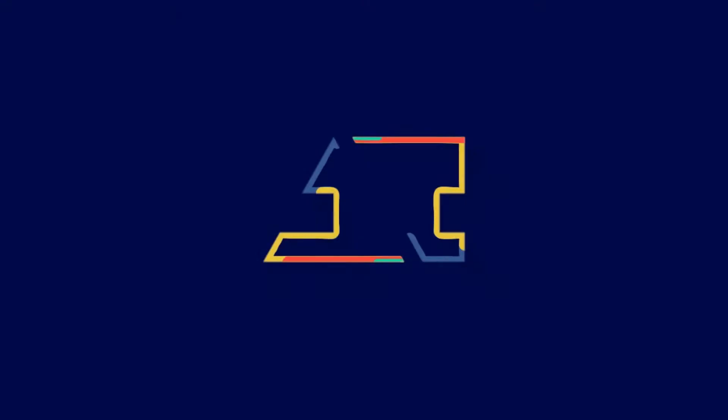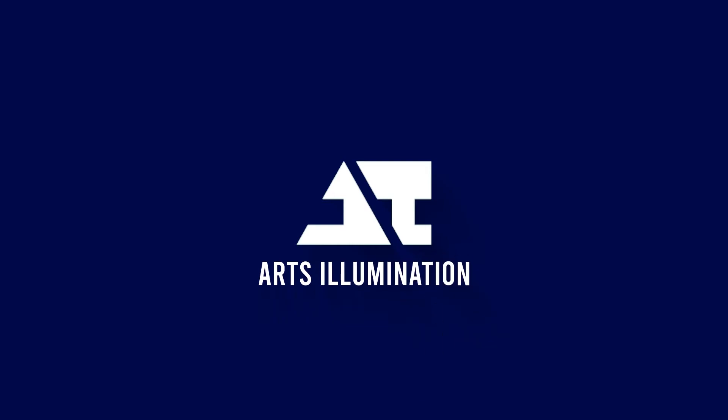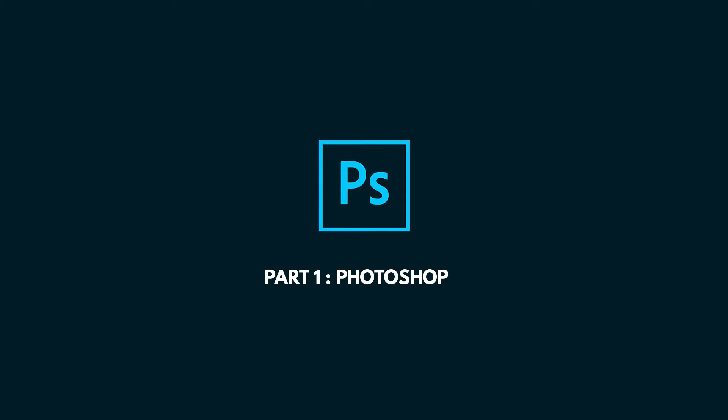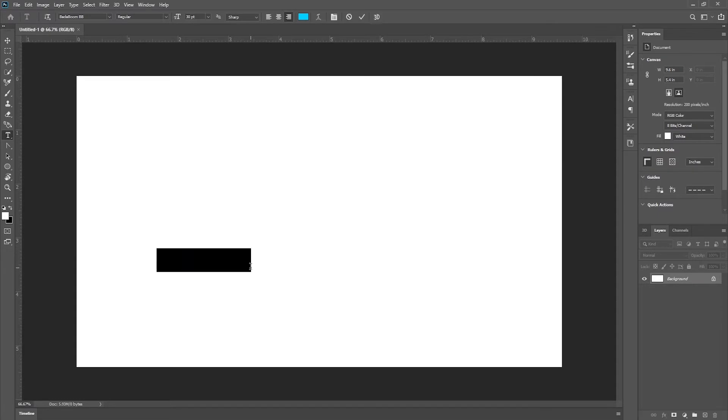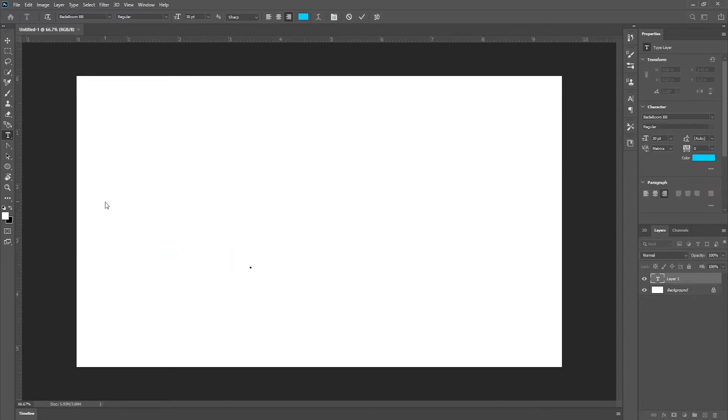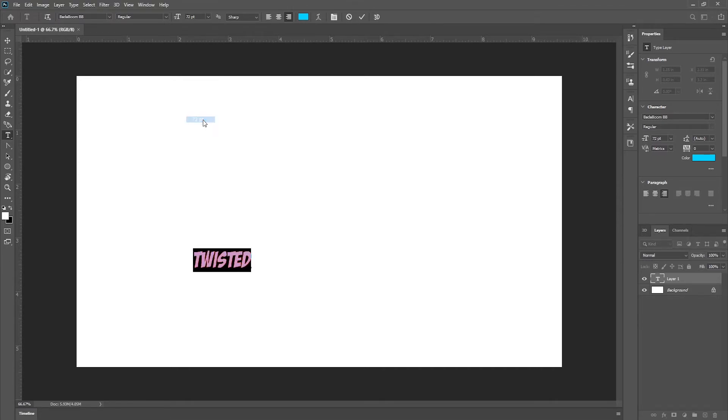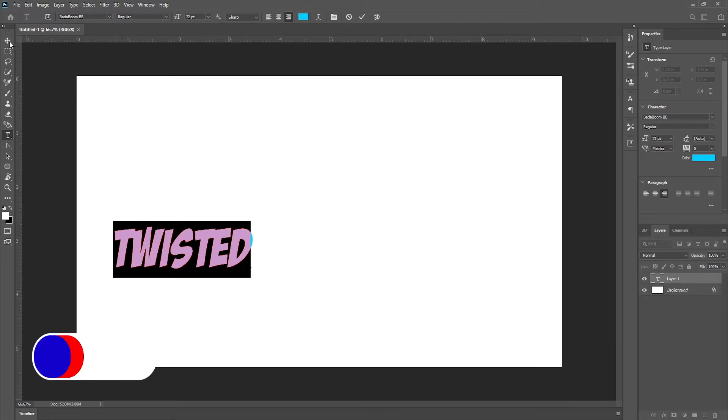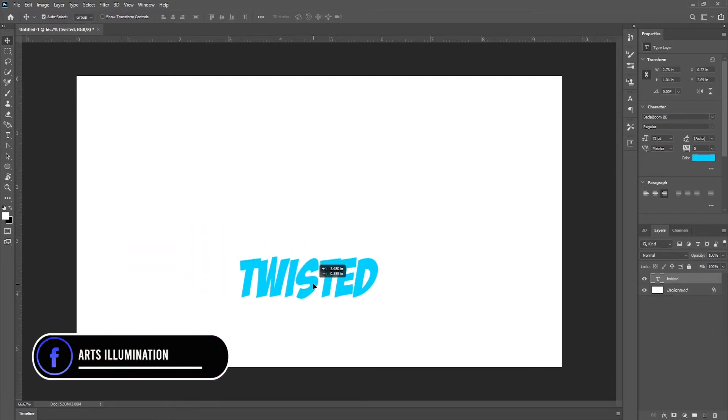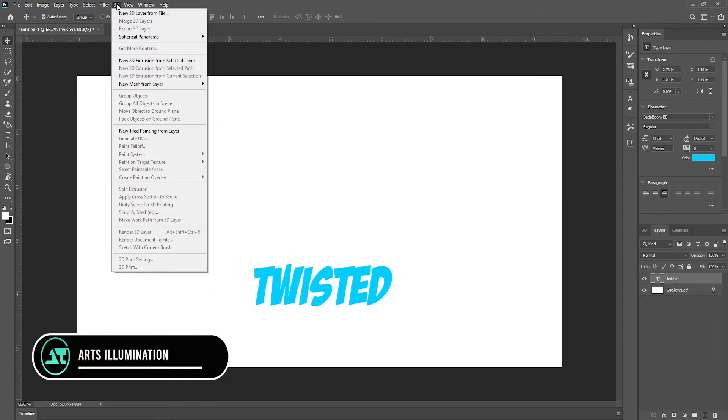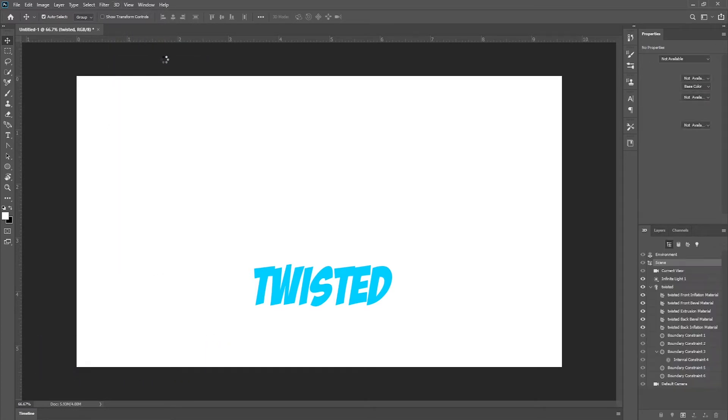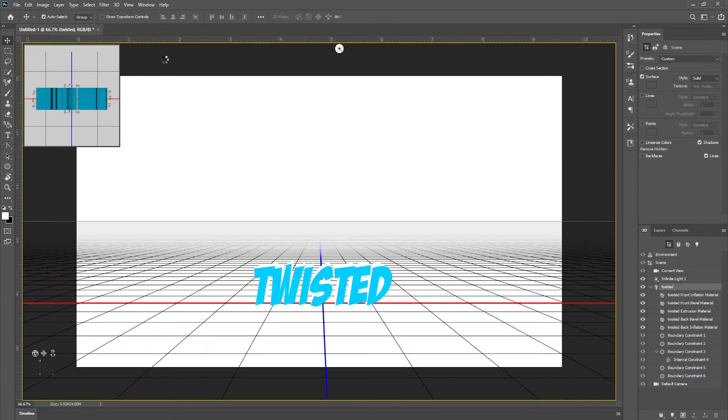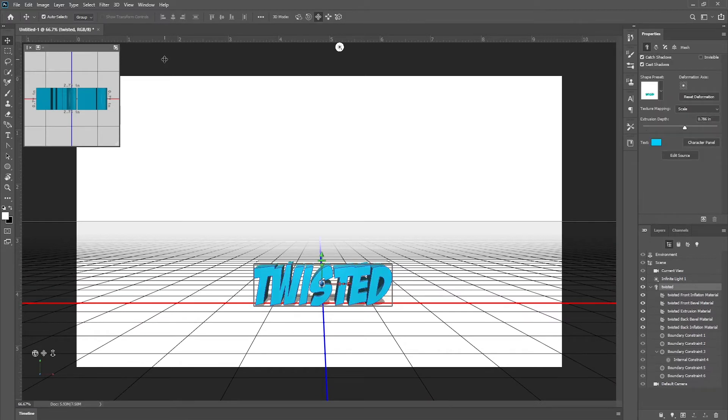First of all, open Photoshop. Now select text tools and write text. Now change size and align it in the middle. Now go to 3D and select new 3D extrusion from selected layer.